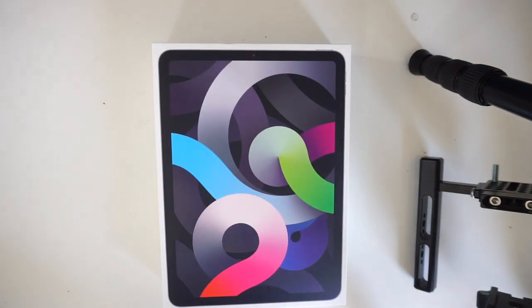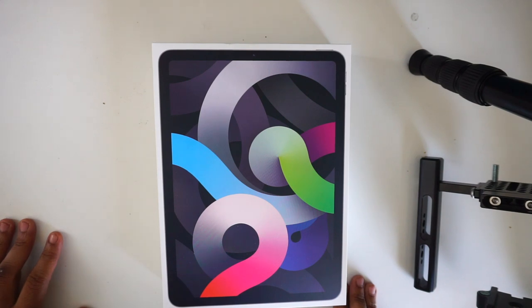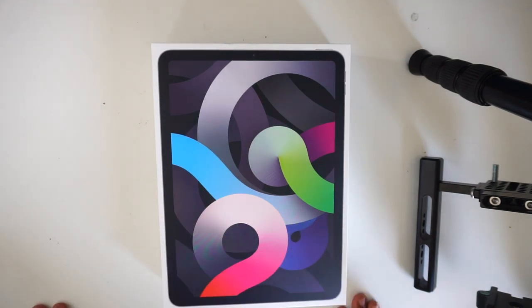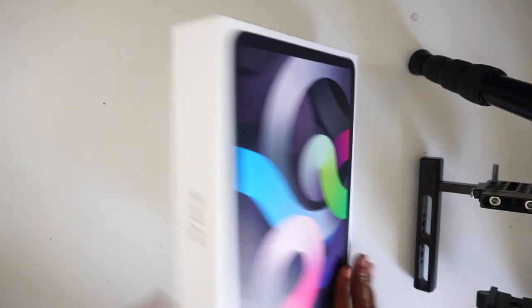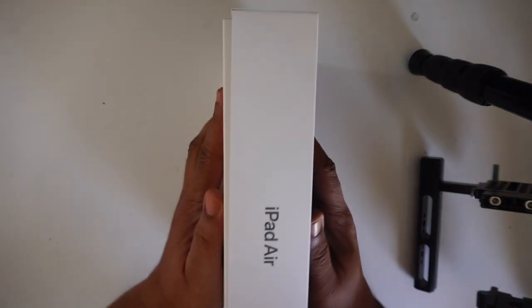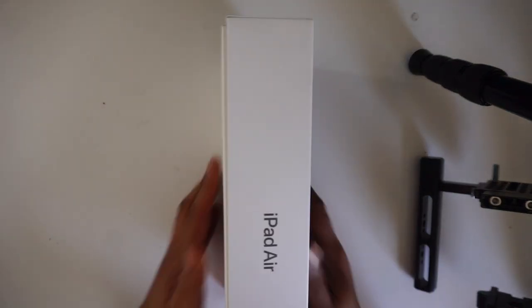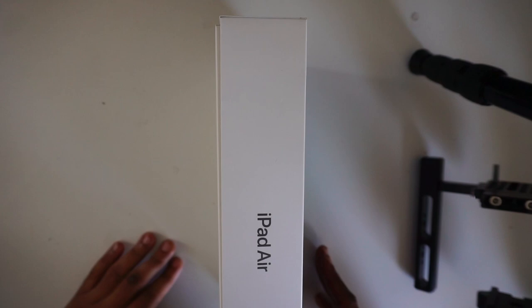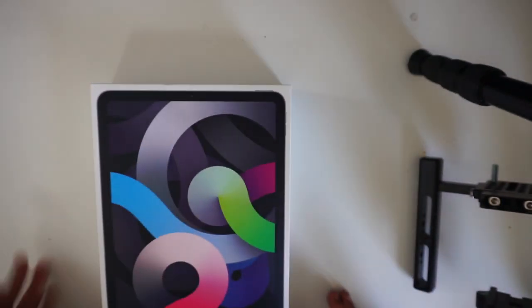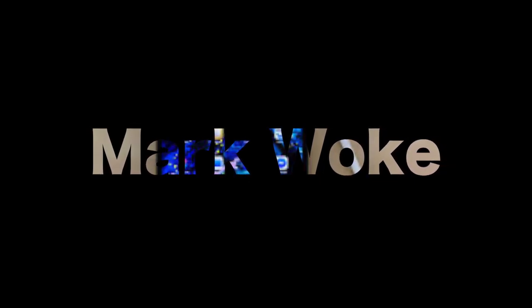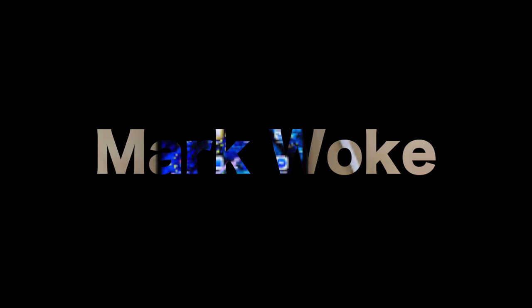Hey what's up y'all, welcome to the Mark Woke Show. Today we're gonna unbox the brand new iPad fourth generation. It's $550 on Amazon right now, so you're saving like $50 which is big time money.